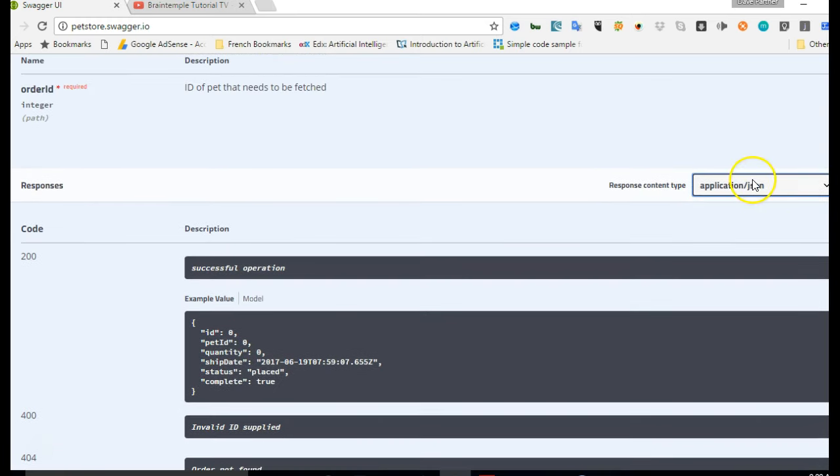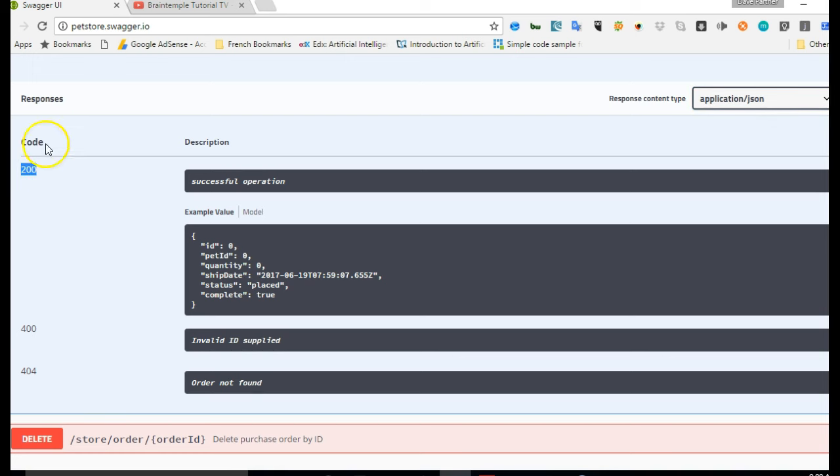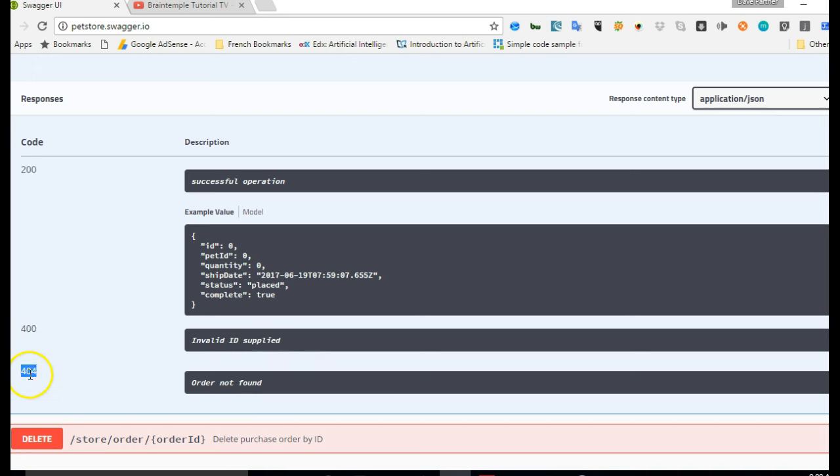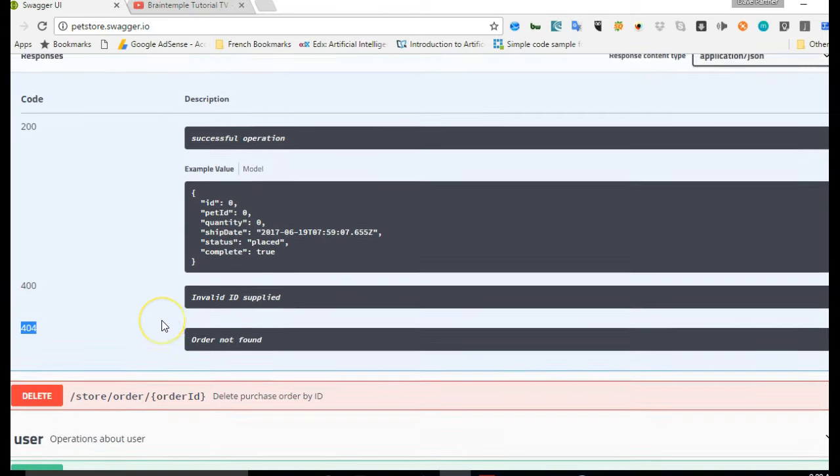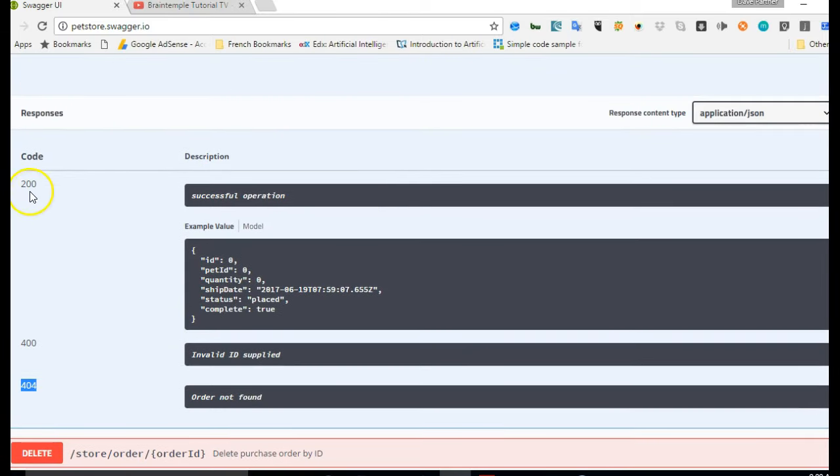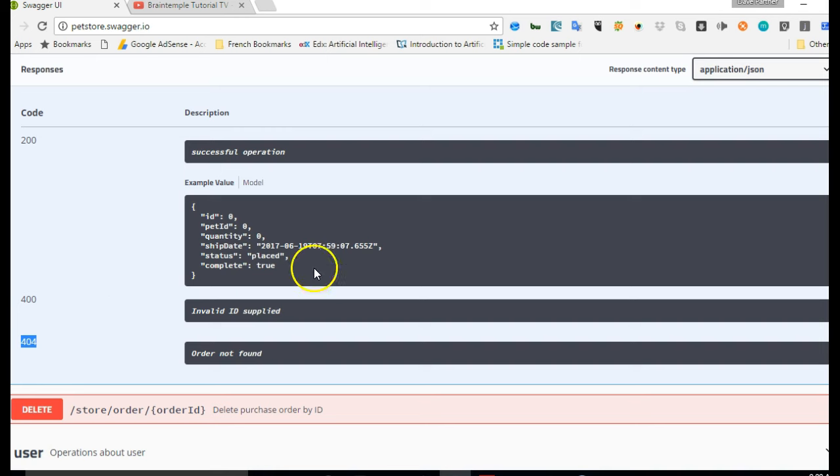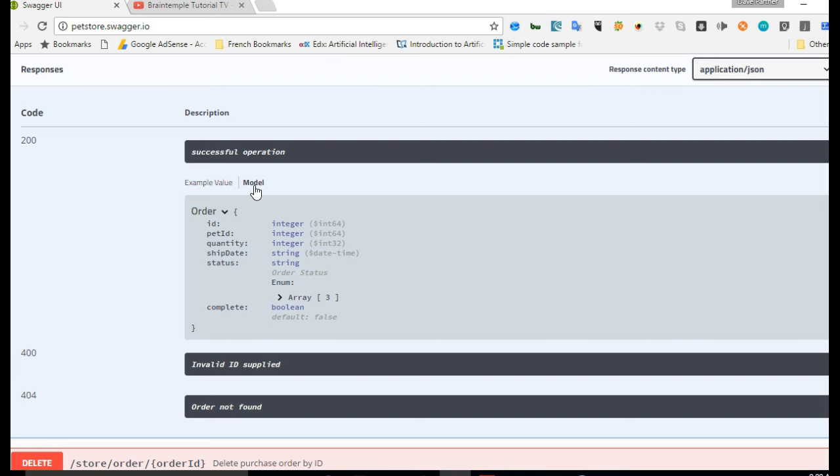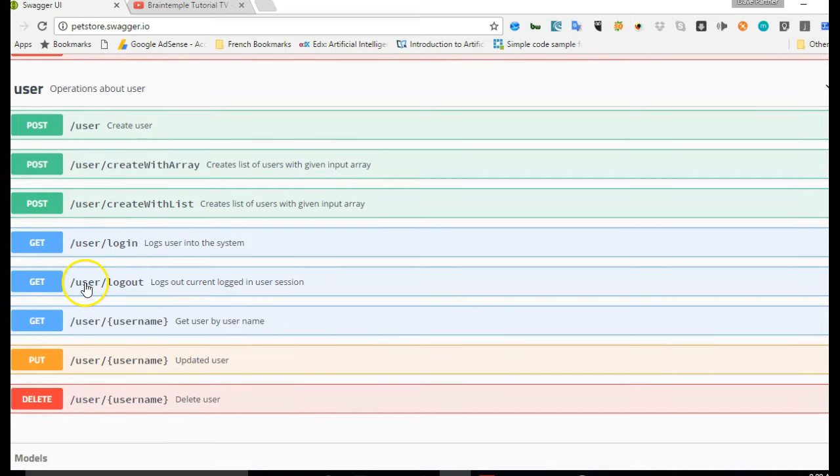Or just out of curiosity you want to see what API documentation is. In that code you specify application/YAML. Then for a successful operation, you specify the responses: 200 means a successful operation, 400 means invalid ID supplied, 404 order not found. You can specify as many as you want or as few as you want, but 200 is always there by default. Then you have your example value which comes from a model.